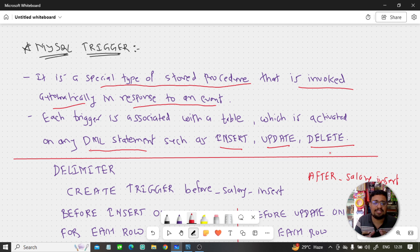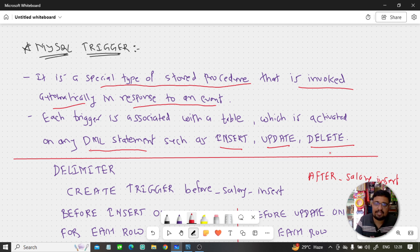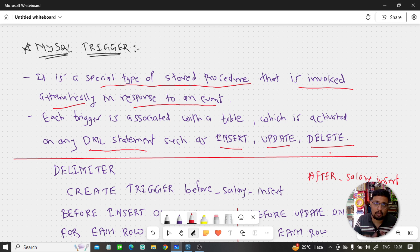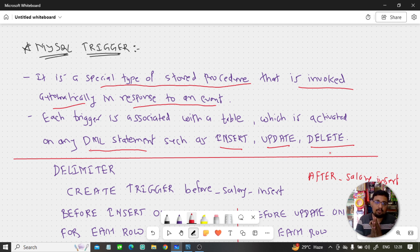Suppose you have to perform a task — insert, update, or delete — and you have to do something before or after that operation every time. If you make a trigger, it will automatically be called whenever you insert or execute a statement.